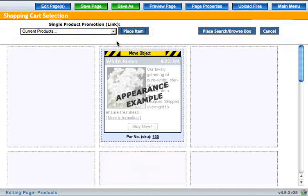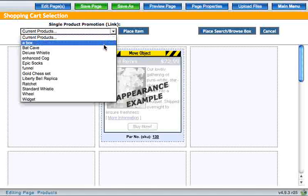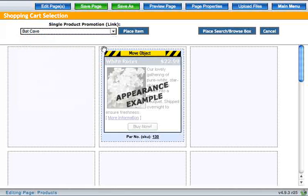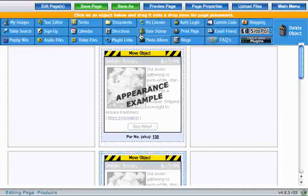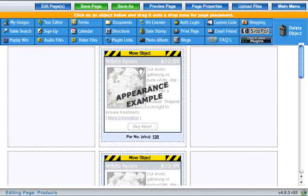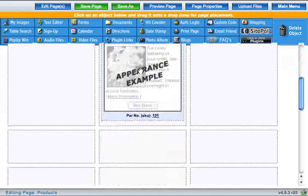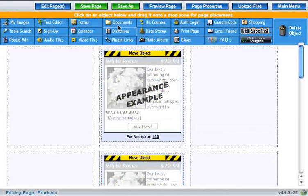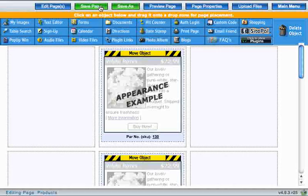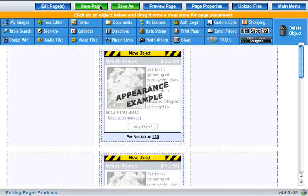And you're presented with the same options. Now you have two products on this page. Let's save this and see what it looks like on the website.